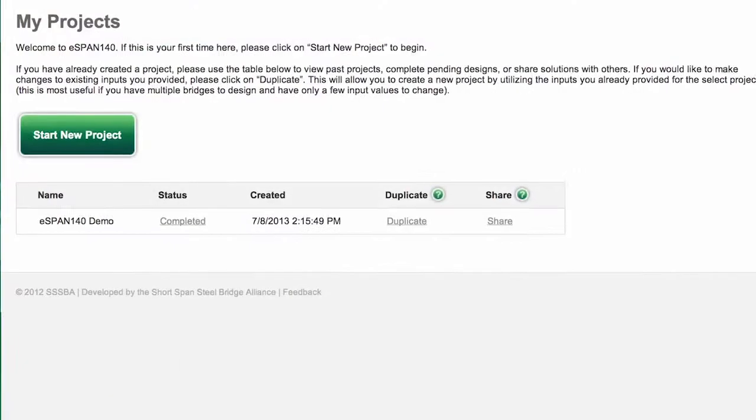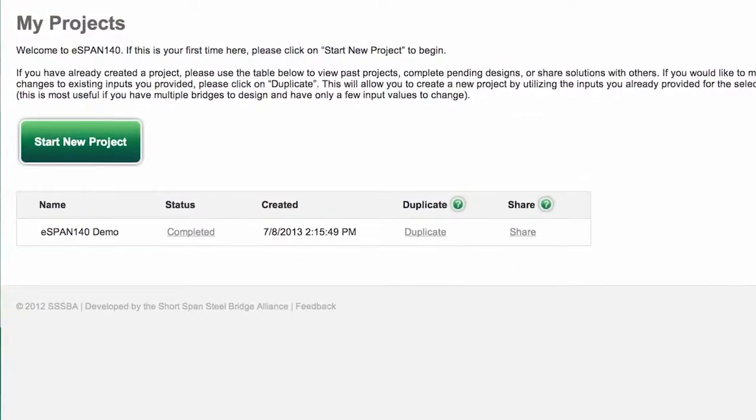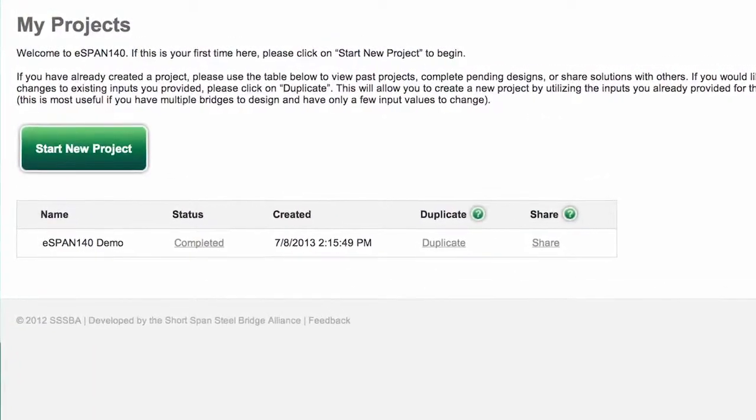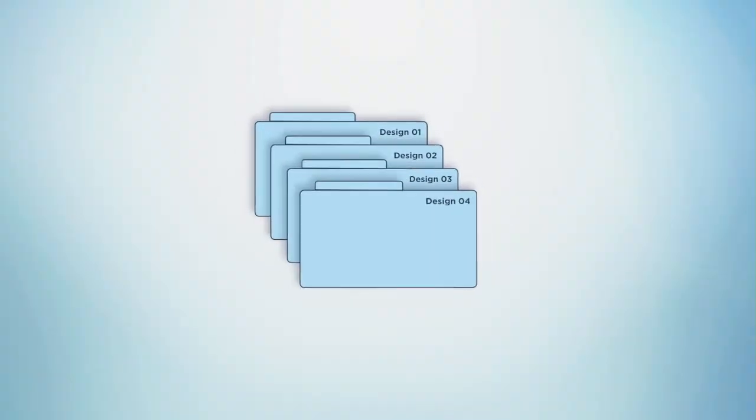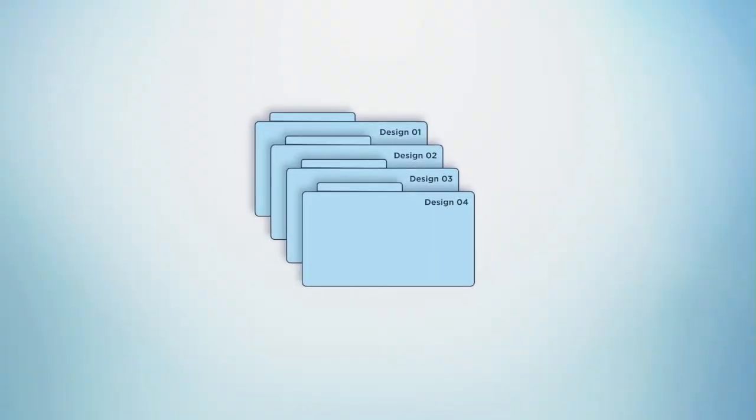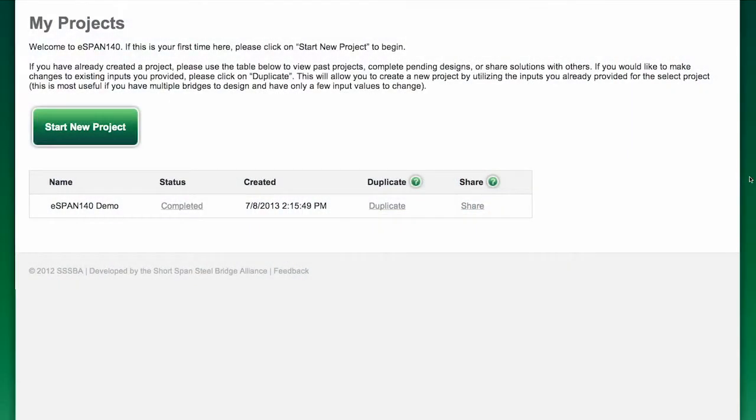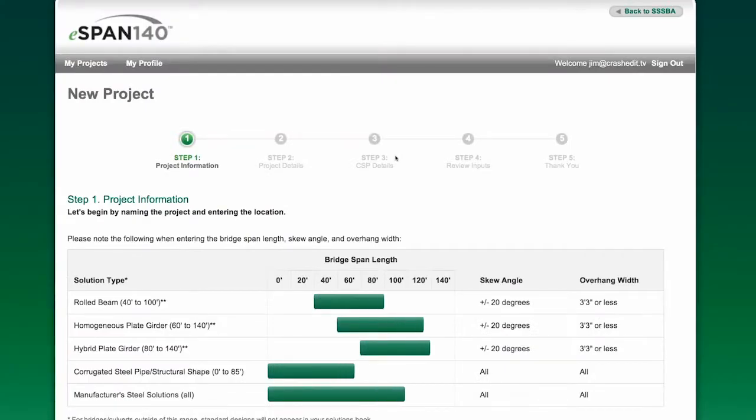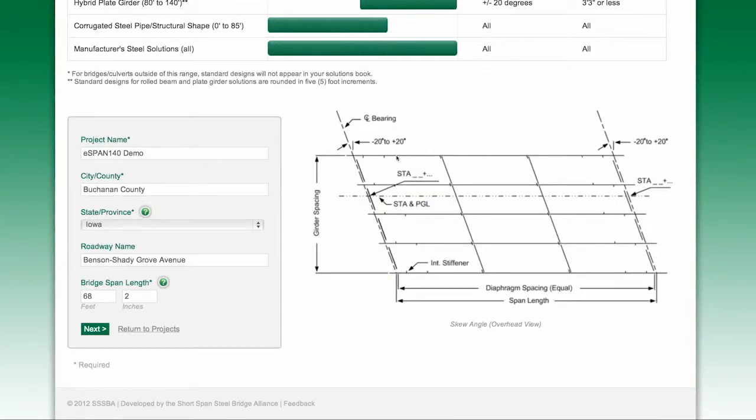Once you've entered a project into eSpan140, it's saved there indefinitely and you can access it anytime. If you have a project to design that is similar to one that's already stored in eSpan140, you can make modifications by clicking on Duplicate without having to re-key all of the information.